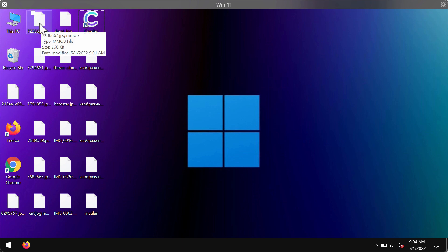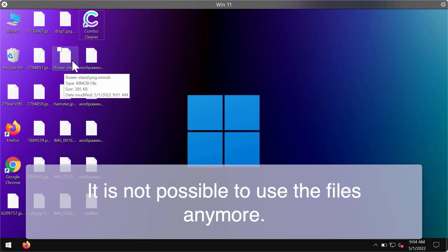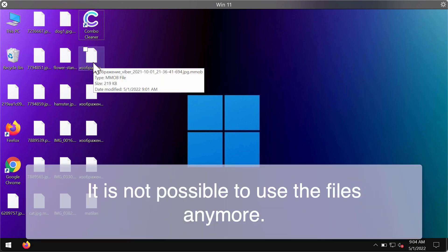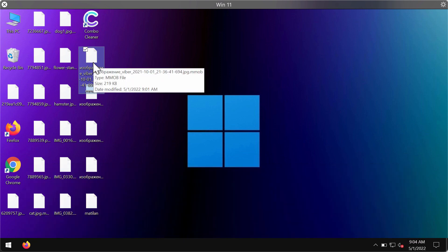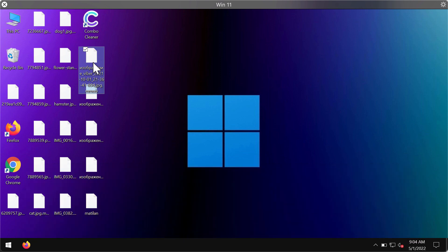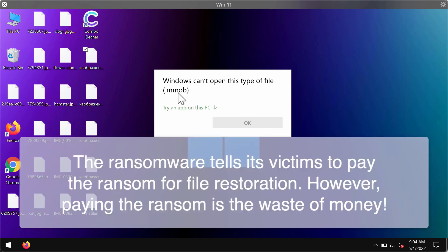The desktop icons of files are also changed. When you try to open a file, you get a message saying that Windows cannot open this type of file with the .mmob extension.